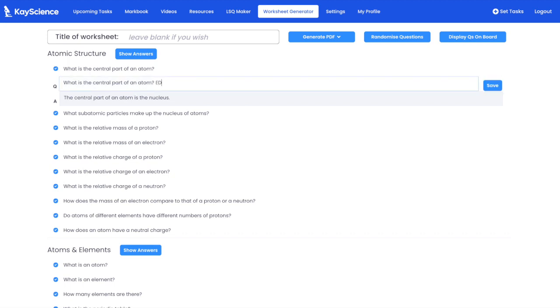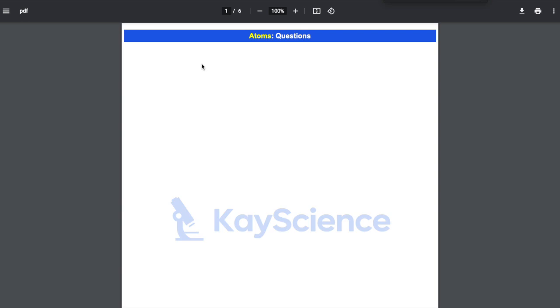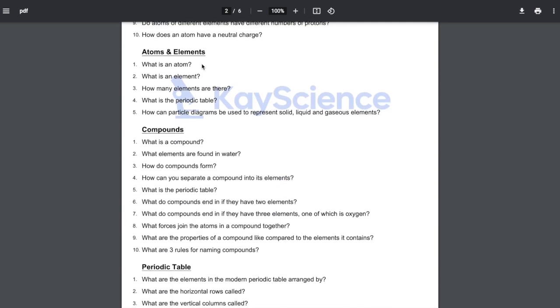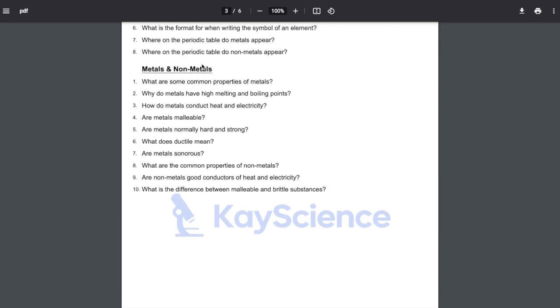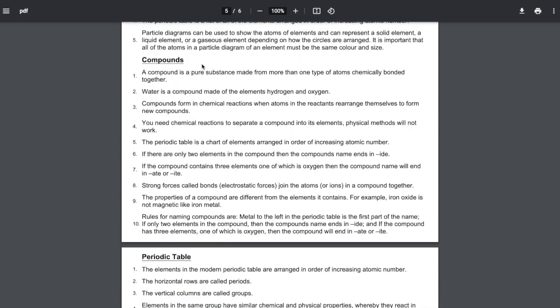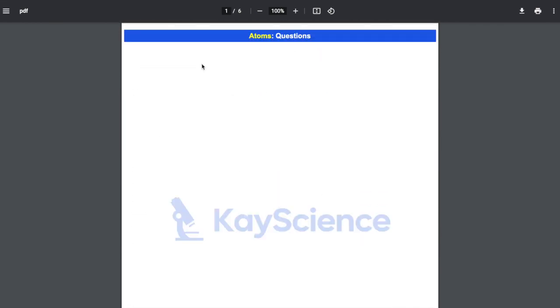I'm just going to write 'edit' after this, and 'edit' after this, then save. I'm now going to generate — back on the writer — so this here is Atoms. Generate the PDF, and as you can see the PDF has now been exported for that unit of work with all of the questions and all the answers below. You can create these workbooks in literally seconds.